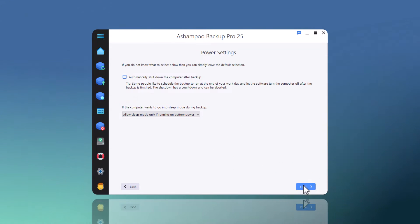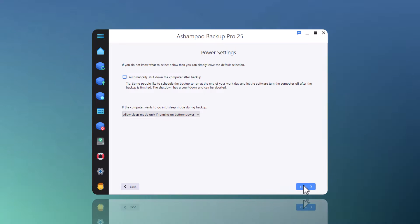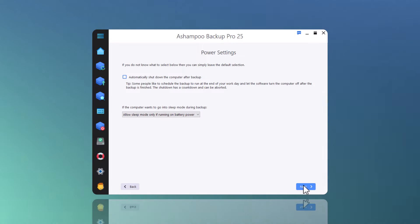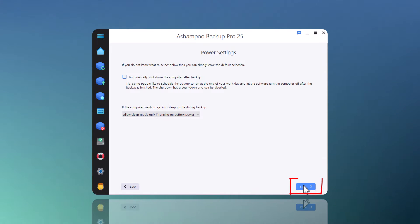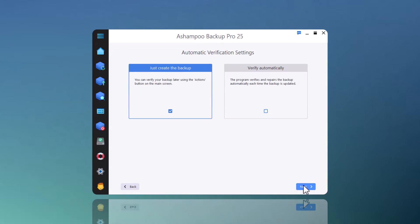Ashampoo Backup Pro can shut down my PC automatically upon backup completion. This makes sense particularly for nightly or unattended backups. As for sleep mode, I recommend using the default setting.